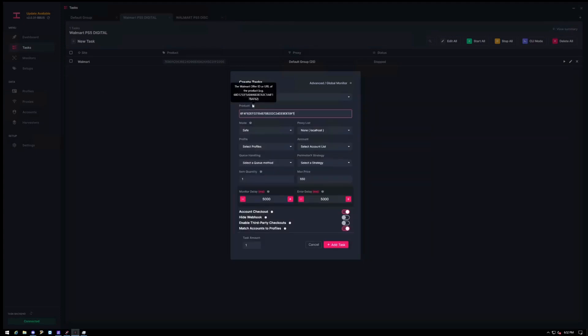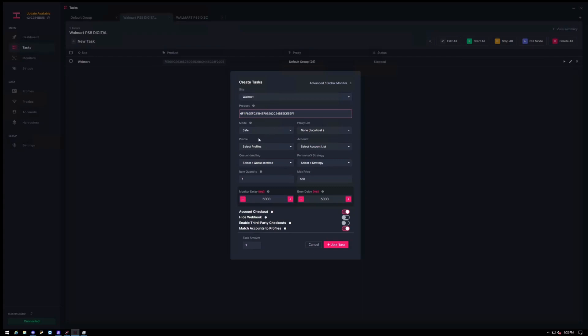Let's go ahead and grab the digital offer ID. So I'm going to paste that here. It'll say you can use the URL or offer ID, but I highly recommend you guys to use the offer ID, especially for consoles. So for here you can leave it as safe. Account gen is for generating accounts, but typically I just manually create them ahead of time. That way I know what has Walmart Plus and what doesn't. So I'm going to go ahead and click save.